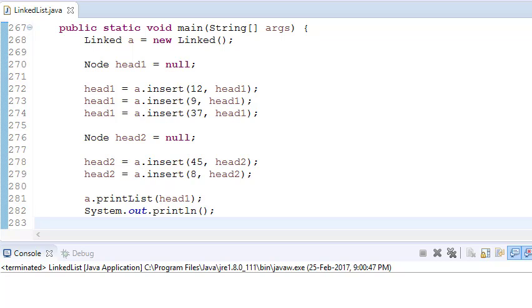Hey guys, welcome to Coding Simplified. Today we will see how to merge two linked lists.